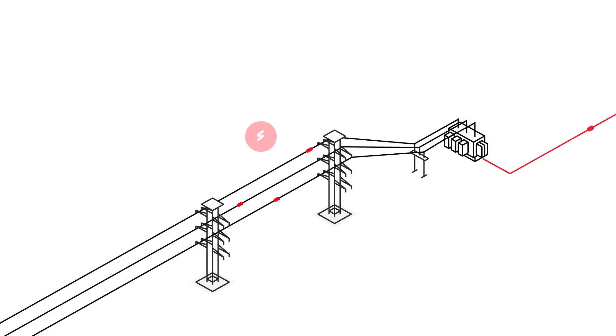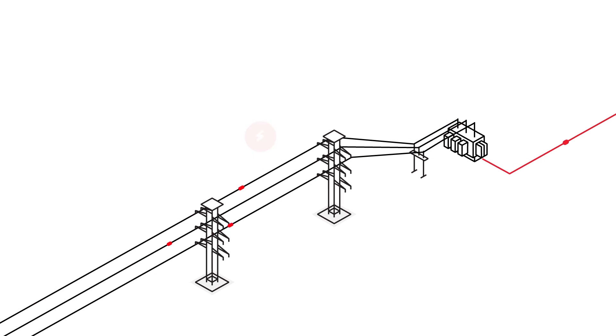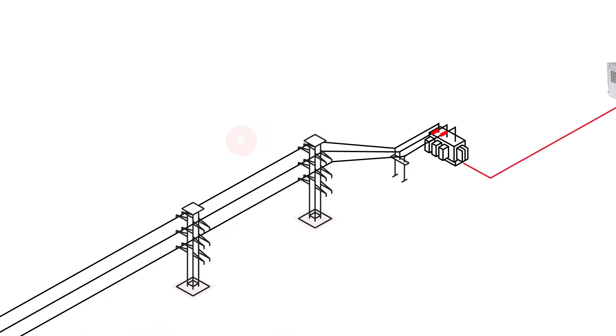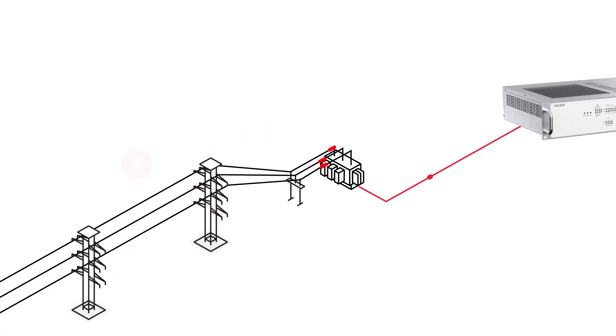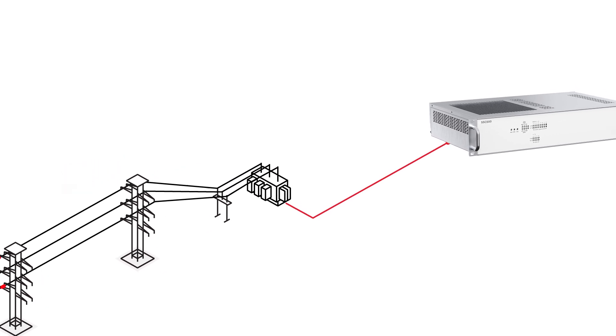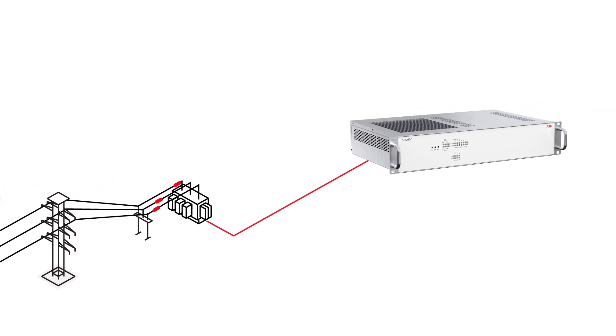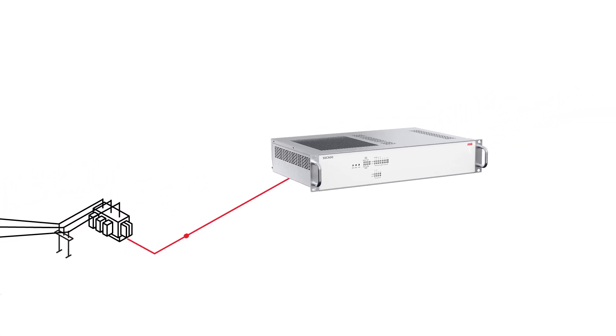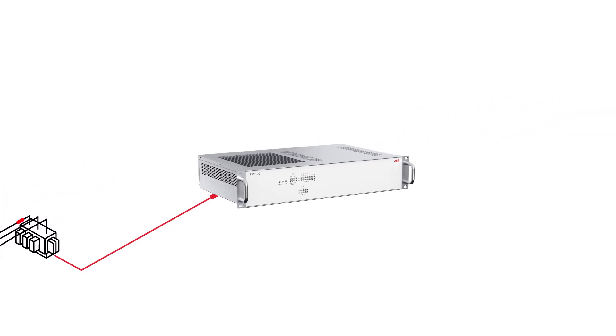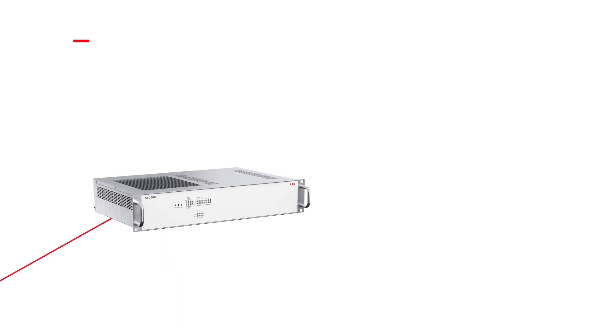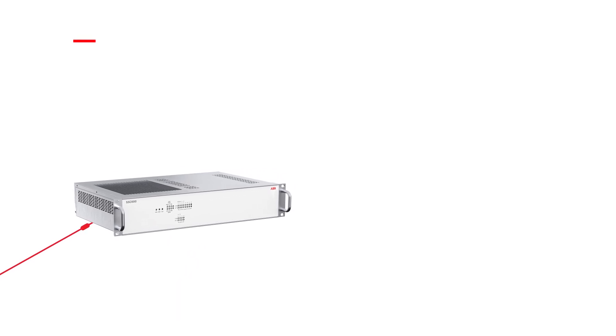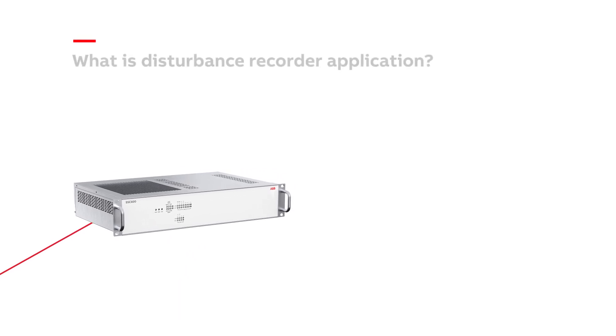Why is disturbance recorder application needed? Wherever there is power distribution, there might also be a fault. It's important not just to limit or stop the fault completely—it's also important to gather data and use that information to make improvements to avoid similar cases in the future.